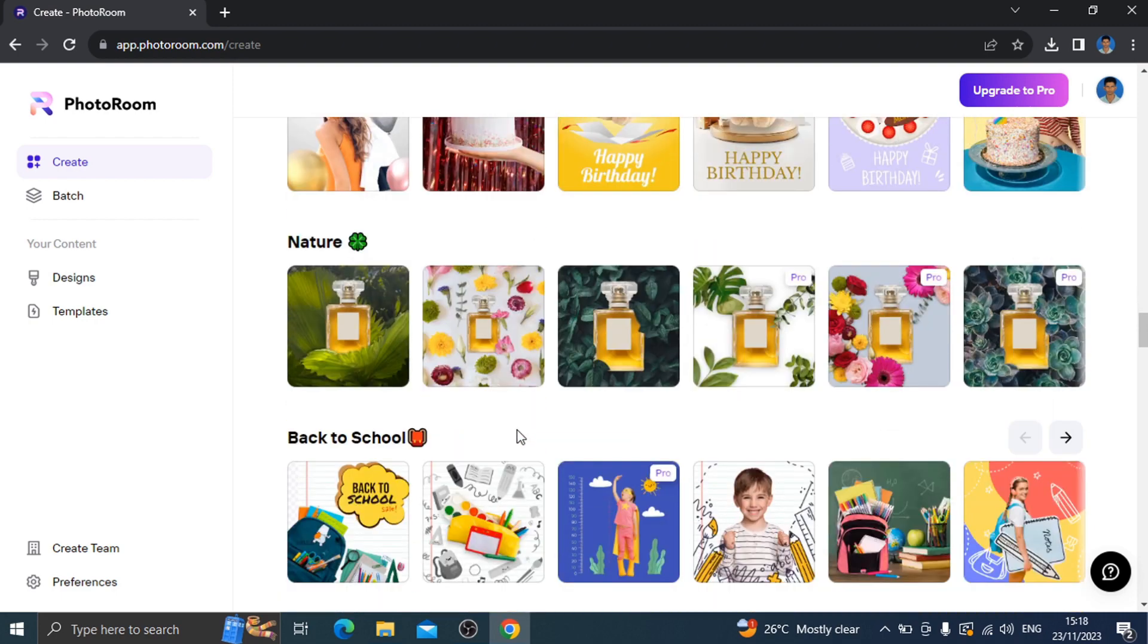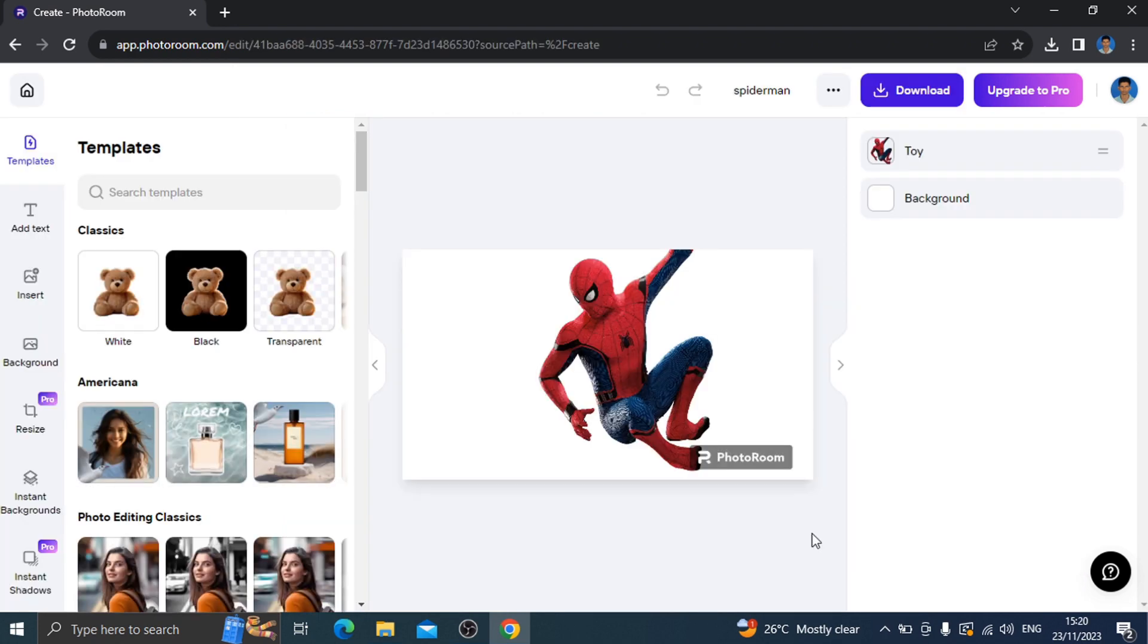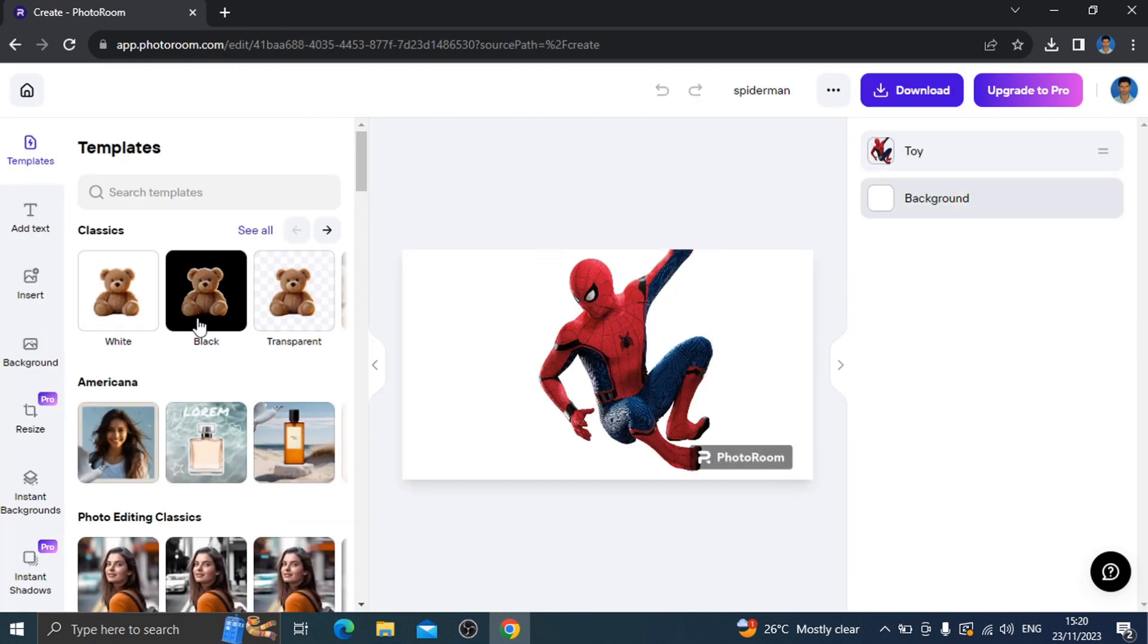If you want to make a photo editing, instead of making a photo, let's try this. We are going to upload a Spider-Man photo. The photo is removed from the background. The character looks good. Now it's transparent.